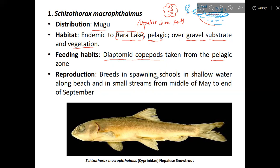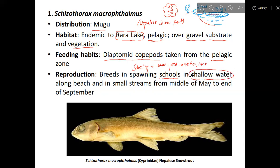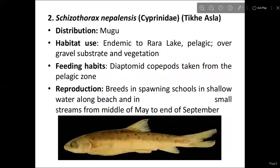Regarding reproduction, they school in the same speed and direction at the same time. They move to shallow water at the bottom, and in small streams from the middle of May to the end of September. They reproduce during this period, which is the reproduction season for Schizothorax.